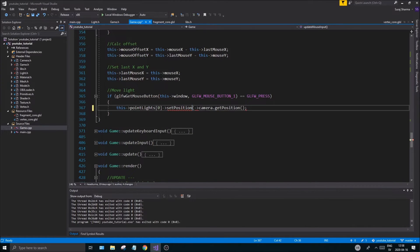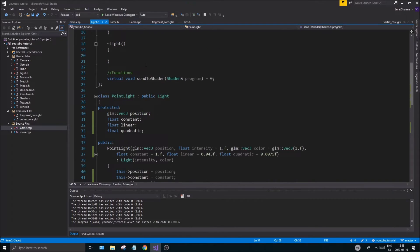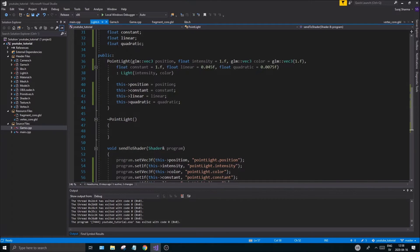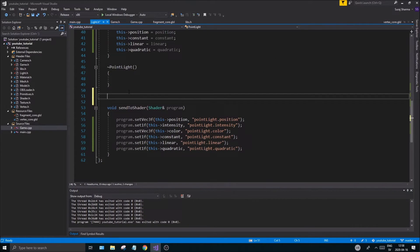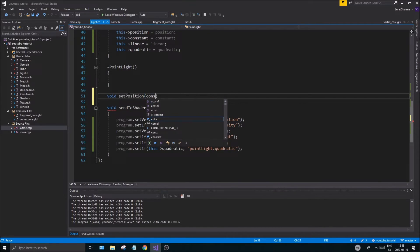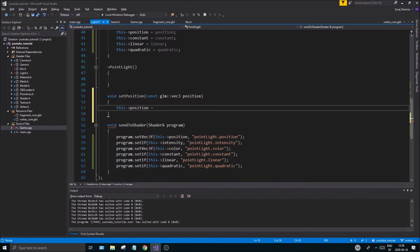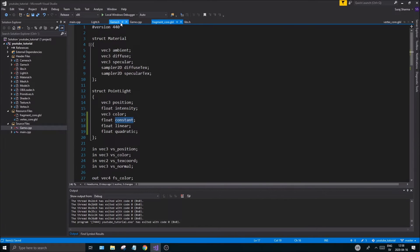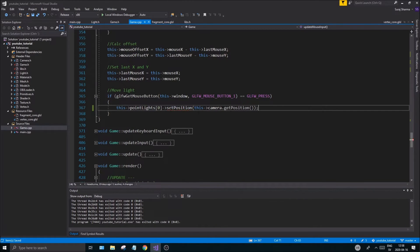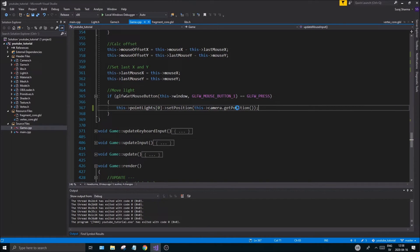The last remaining error is changing the position of the light. Do: pointLights[0]->setPosition(camera.getPosition()). We need to create this setPosition function in the PointLight class, so go into light.h, add a void setPosition(const glm::vec3 position) function, and set this->position = position. Next time updateUniforms runs, it will be sent to the shader. Your game.cpp errors should now clear up.